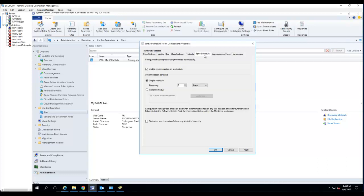Sync schedule. In the real world, you want to do this once a week. Since it's a small lab, I'm just going to do it once a day.